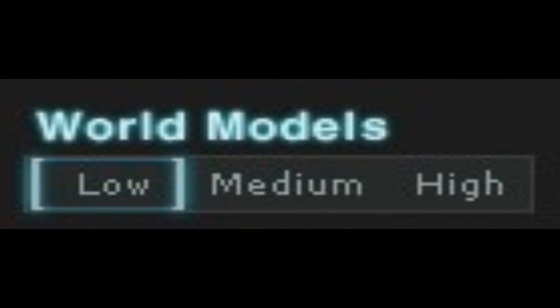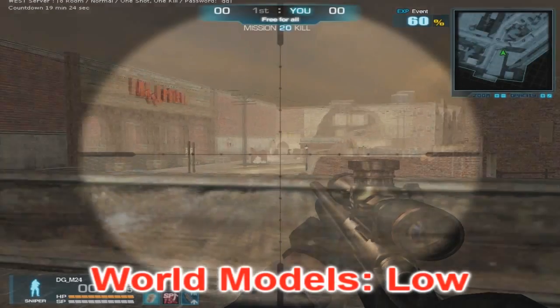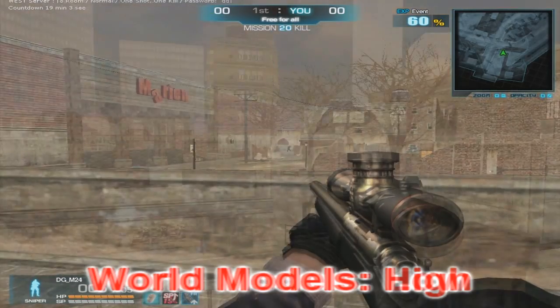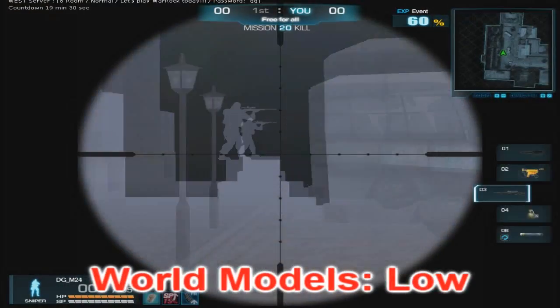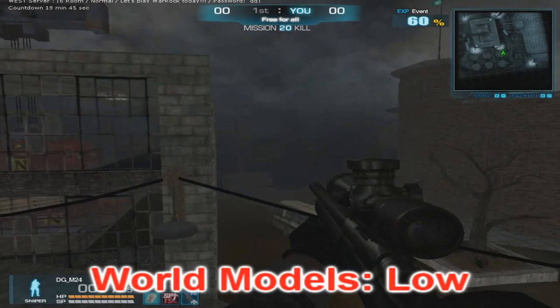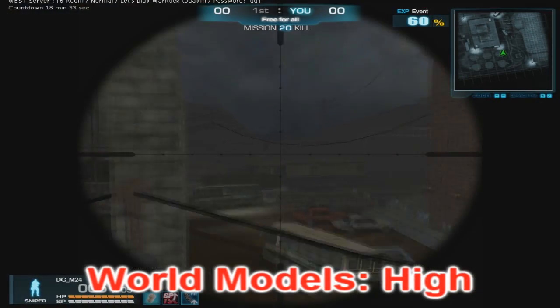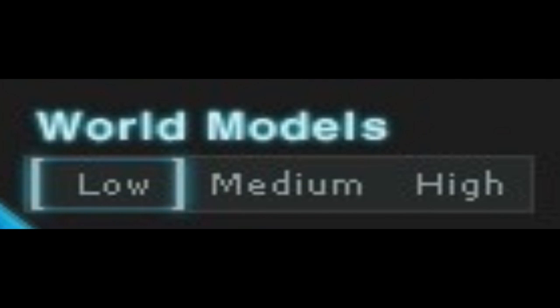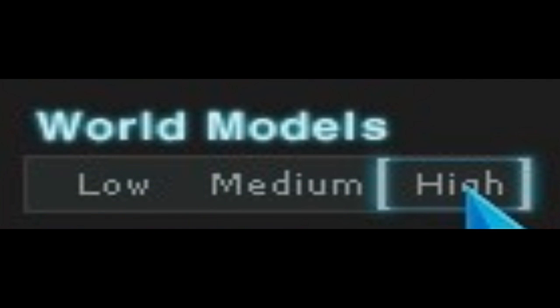World Models, as far as I'm aware, only does two things. One, having a higher setting lets you see further and makes maps with fog look less foggy. Maps such as Marion, Ijawin, Karakum, DK, Outpost and more have this kind of fog. And number two, World Models decides the distance you need to be to see a shadow, but I'll get into that later. My personal preference for World Models is high, for the maps that have fog.